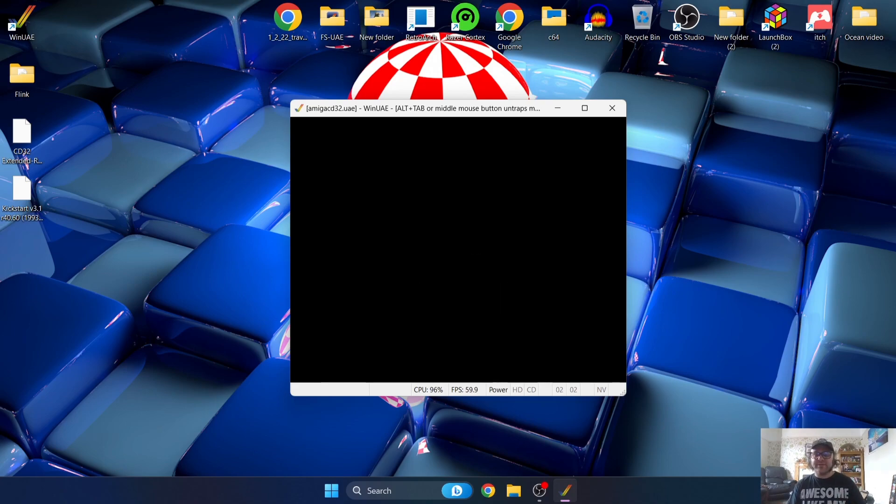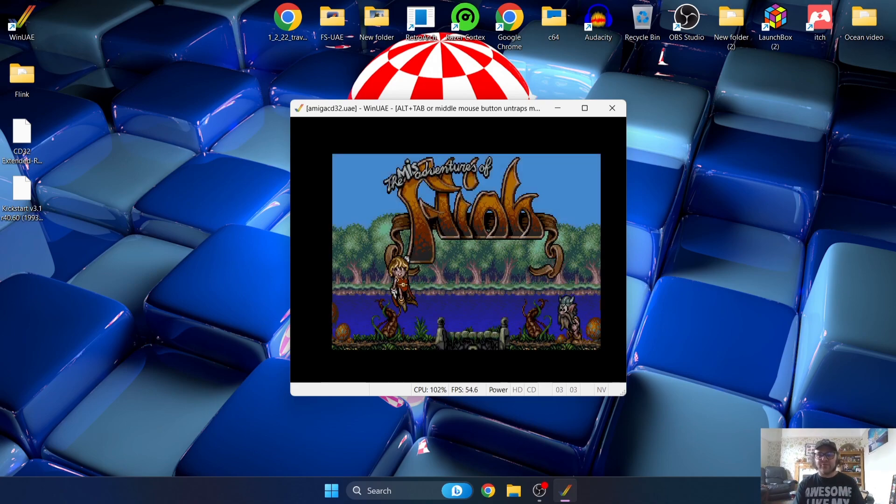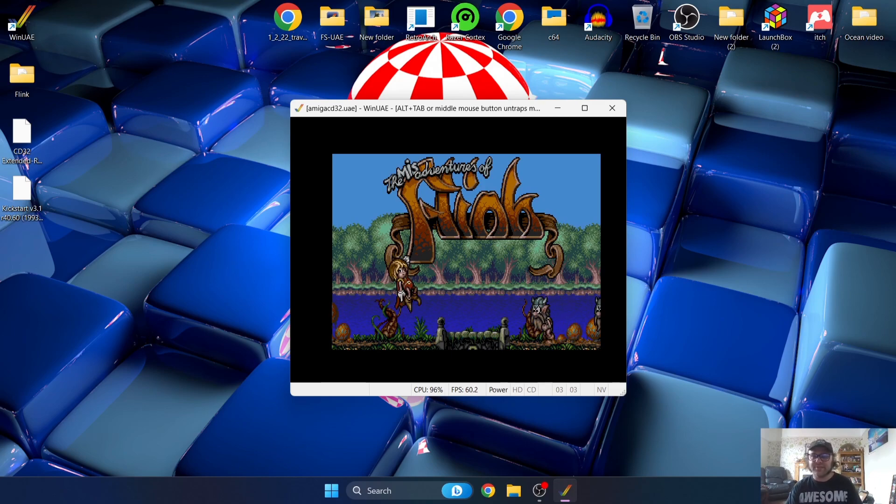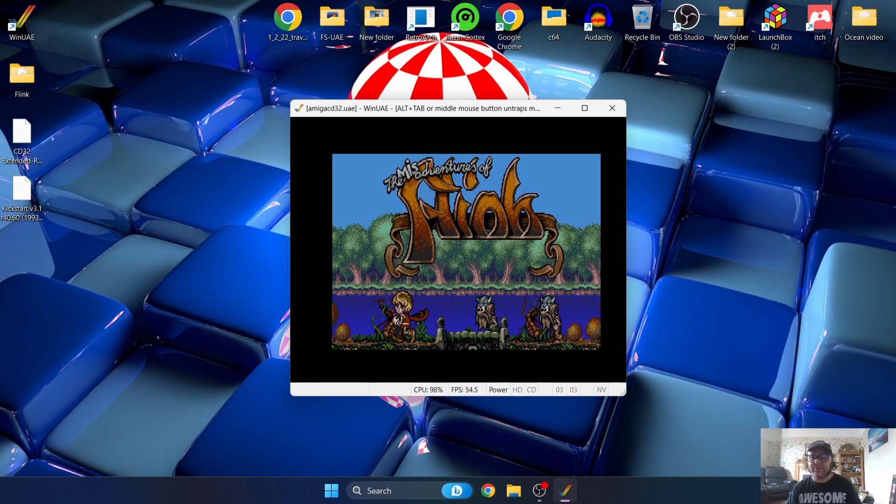And here we go, this is Flink for Amiga CD32 running through WinUAE.